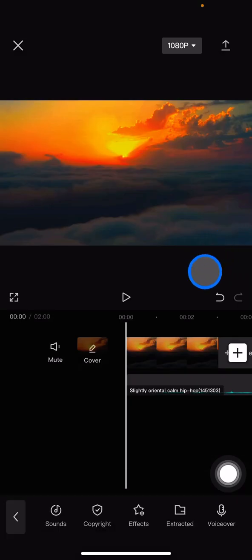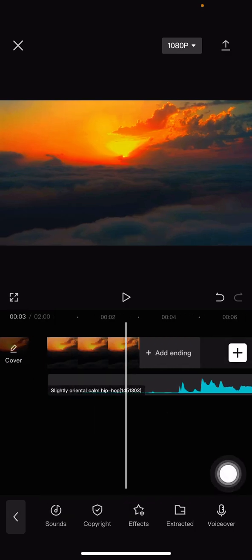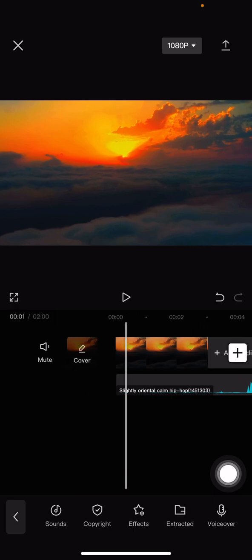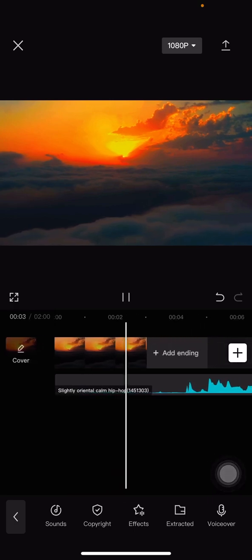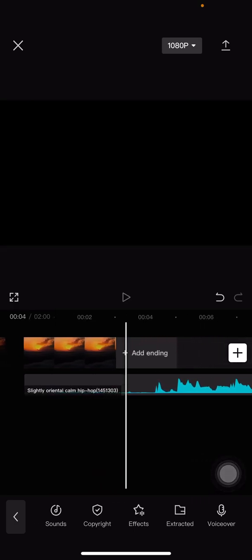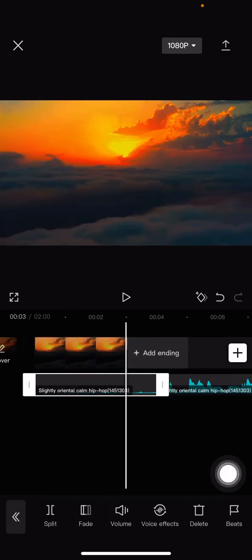After that, we just need to adjust the length of the sound. In the first two or three seconds, there's no sound, so I want to cut the sound here. I want to split it and delete the first part of the sound, and then I want to drag this to the left side.